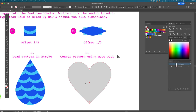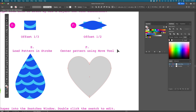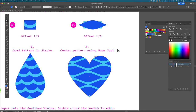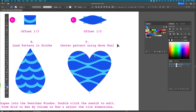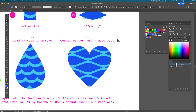For the heart shape, fill it with pattern F — the scale pattern. Select the heart, make sure the fill is forward (not the stroke), and click the swatch. The pattern now fills inside the shape.